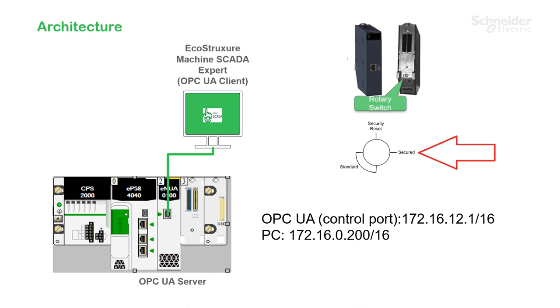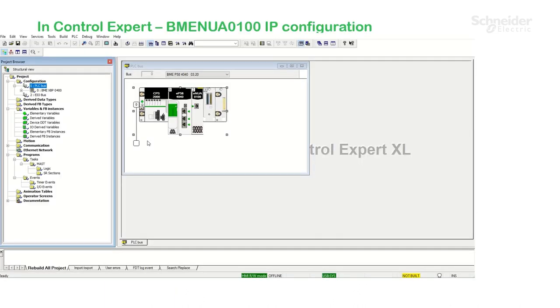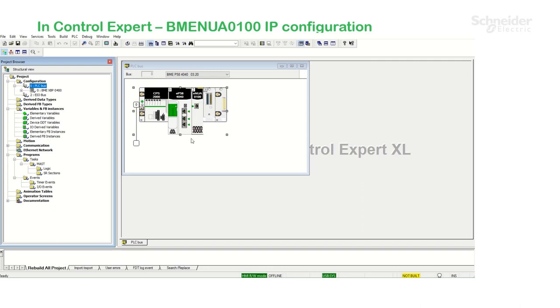Please check the user manual on how to perform the security reset if needed. In Control Expert, I've created a new project with Power Supply CPU and the BME NUA 0100 module. I'm going to double click on the CPU ports.